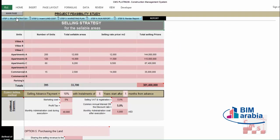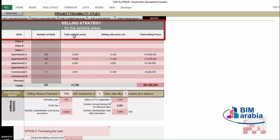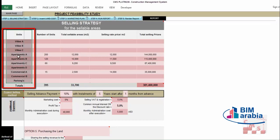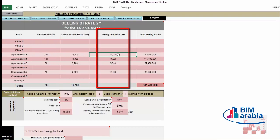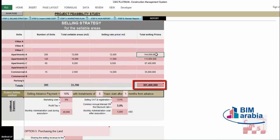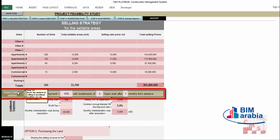Let's start with Step 1: the selling strategy for the sellable area. Here you will enter the number of units, the total sellable area per square meter, and the selling price per square meter. You can insert a description of the units — for example, villas or apartments, the type of apartment. You enter the number of units for each item, the sellable area, and the price per square meter. The total selling price for all the project comes out to, for example, 381 million.